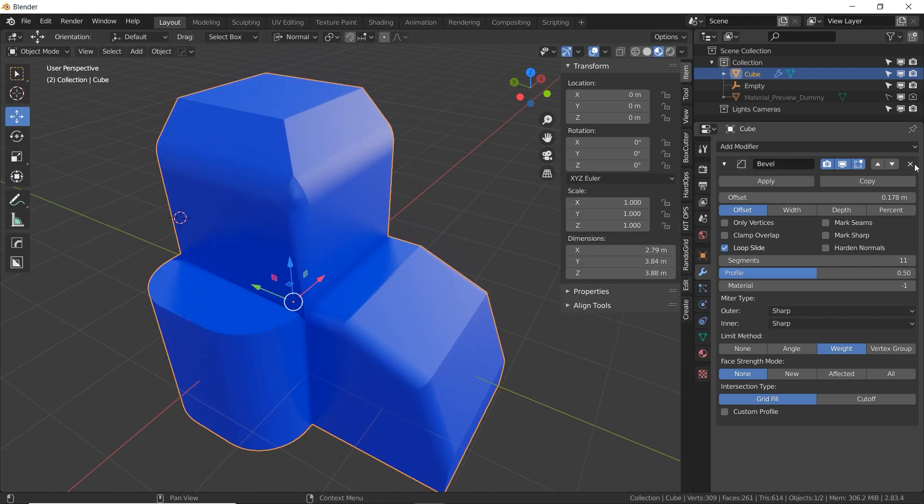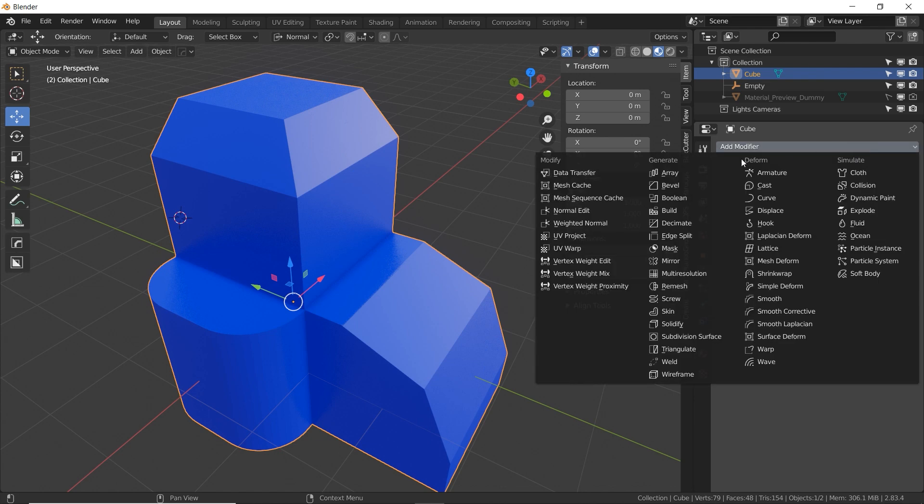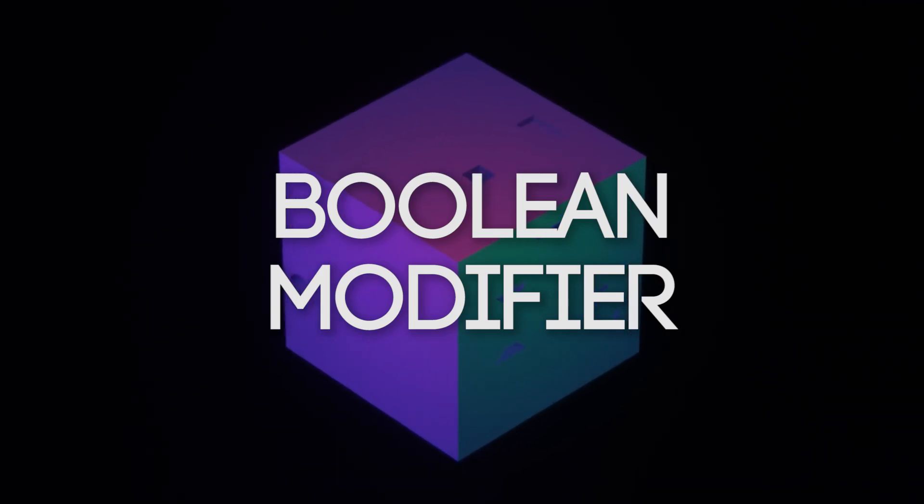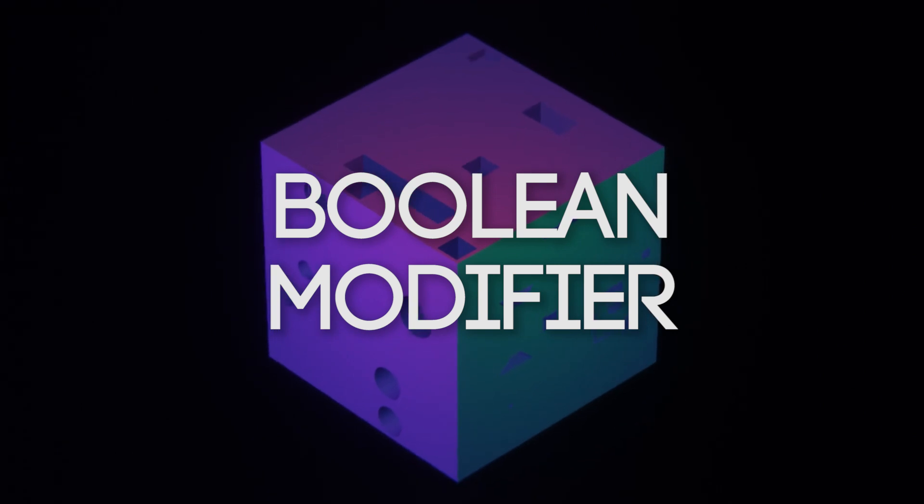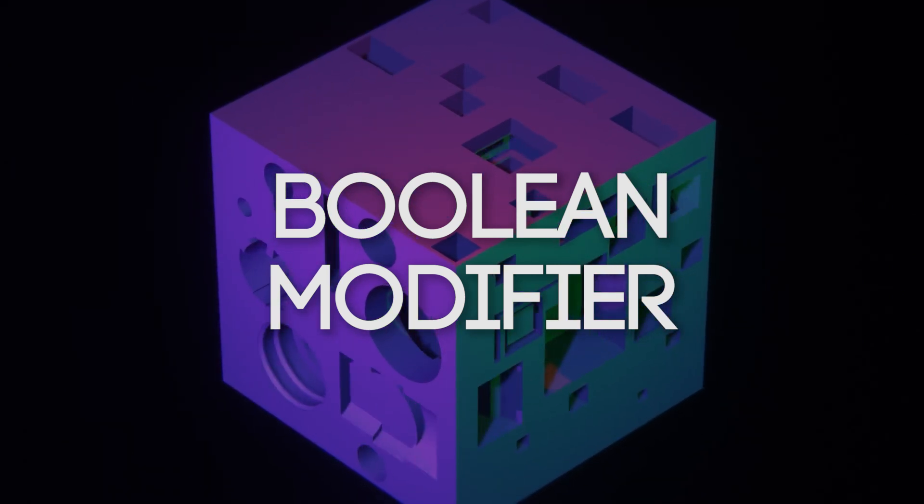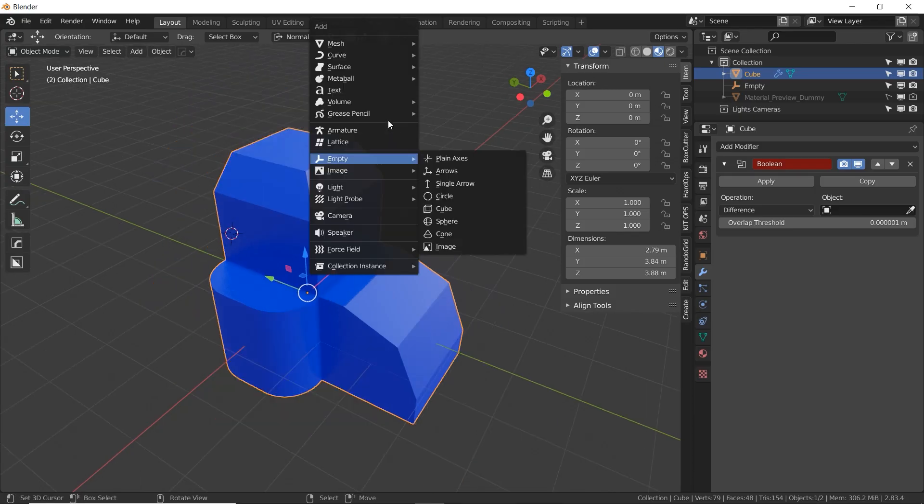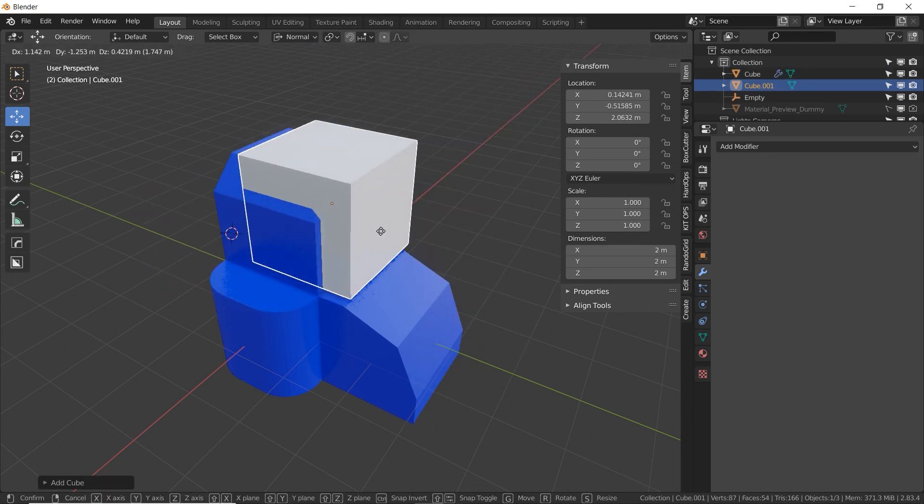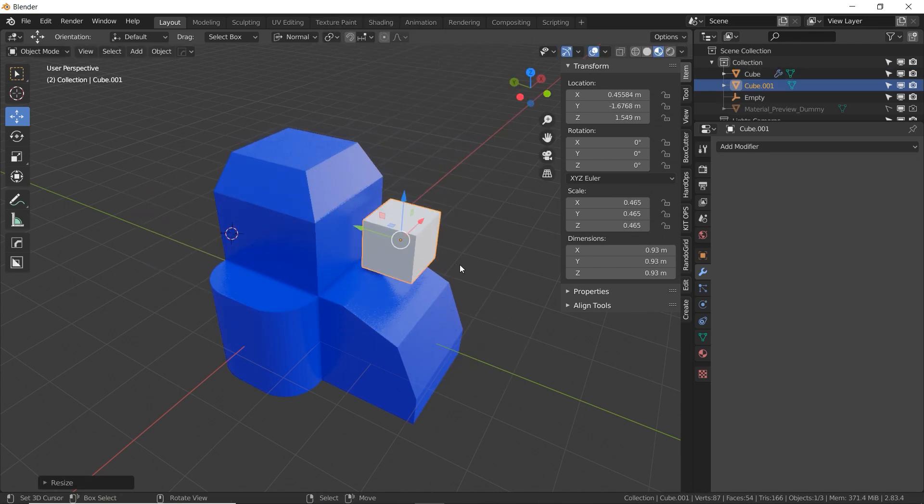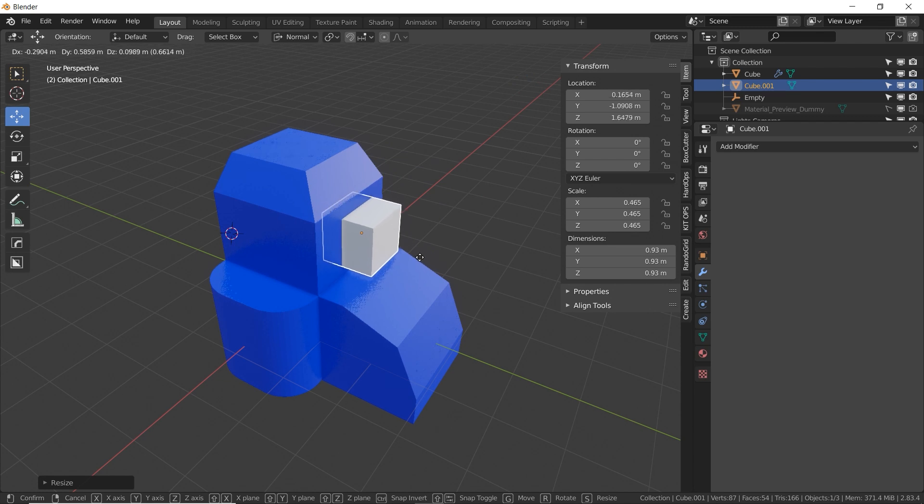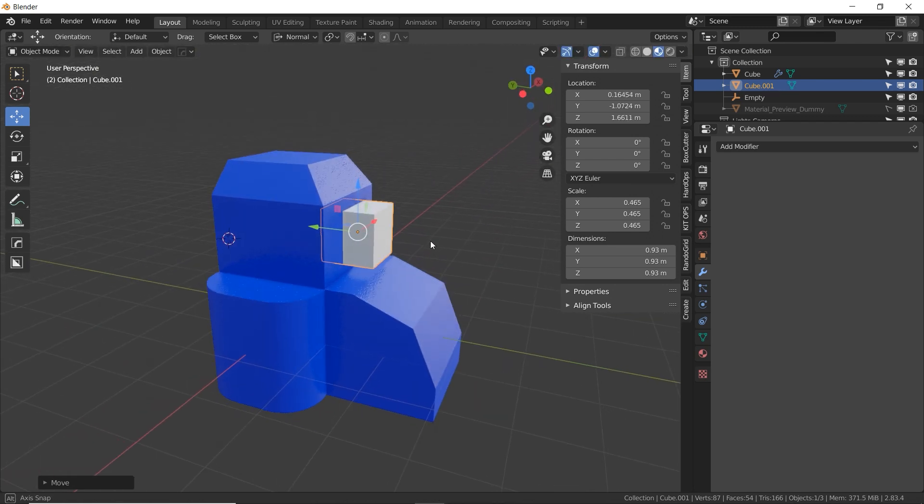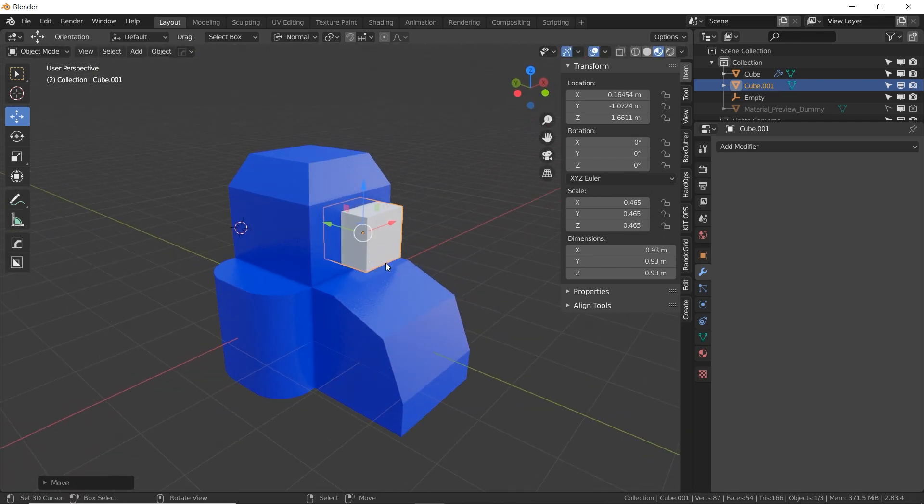All right, let's get rid of the bevel modifier and move on to the third modifier of the video, which is the Boolean. Boolean allows you to use one mesh to cut out a shape or to join a shape to another mesh. So I'm going to zoom out a little bit and add an extra cube to my scene. I'm going to move it right over here and I'm going to shrink it down a little bit. And I want it to be intersecting the cube. See how it's going inside? That's good. In fact, I'm going to make it more interesting by making it a little bit taller.